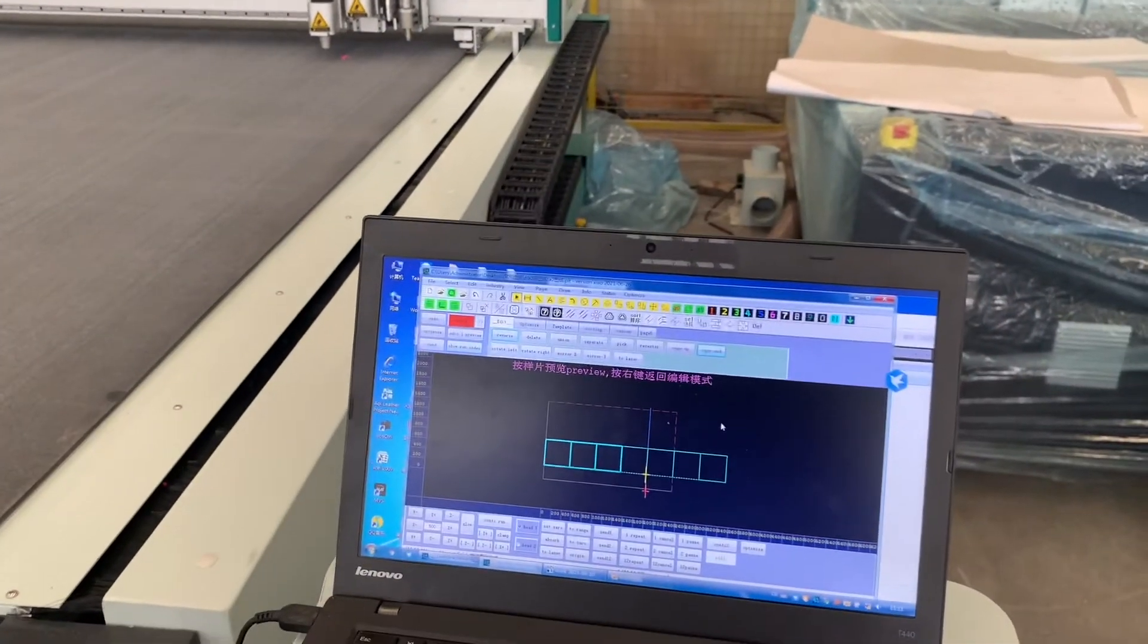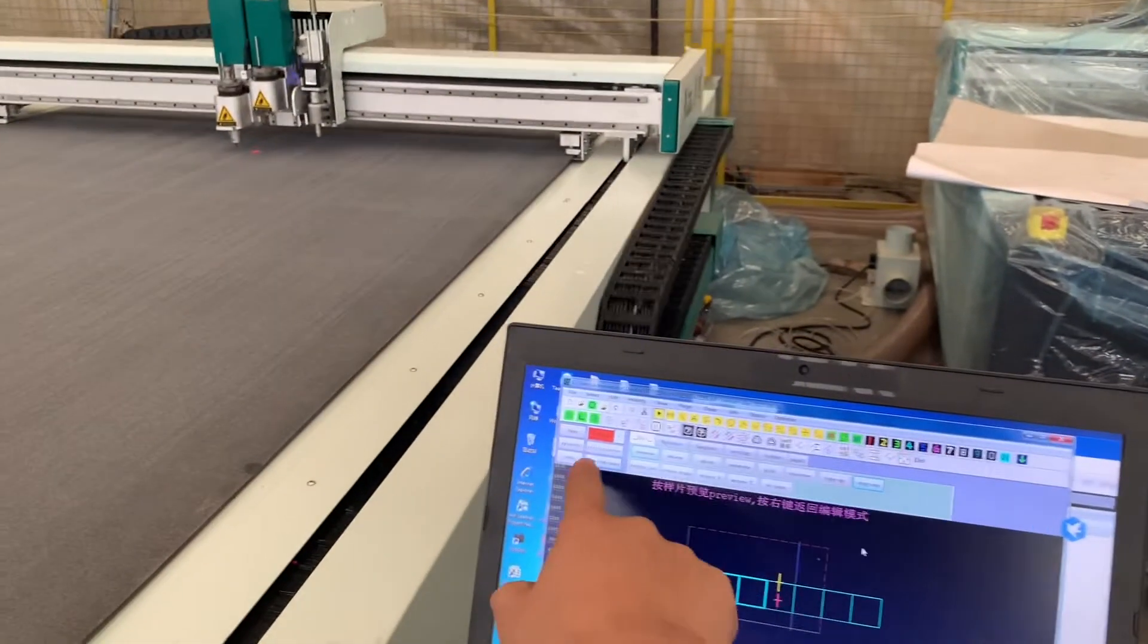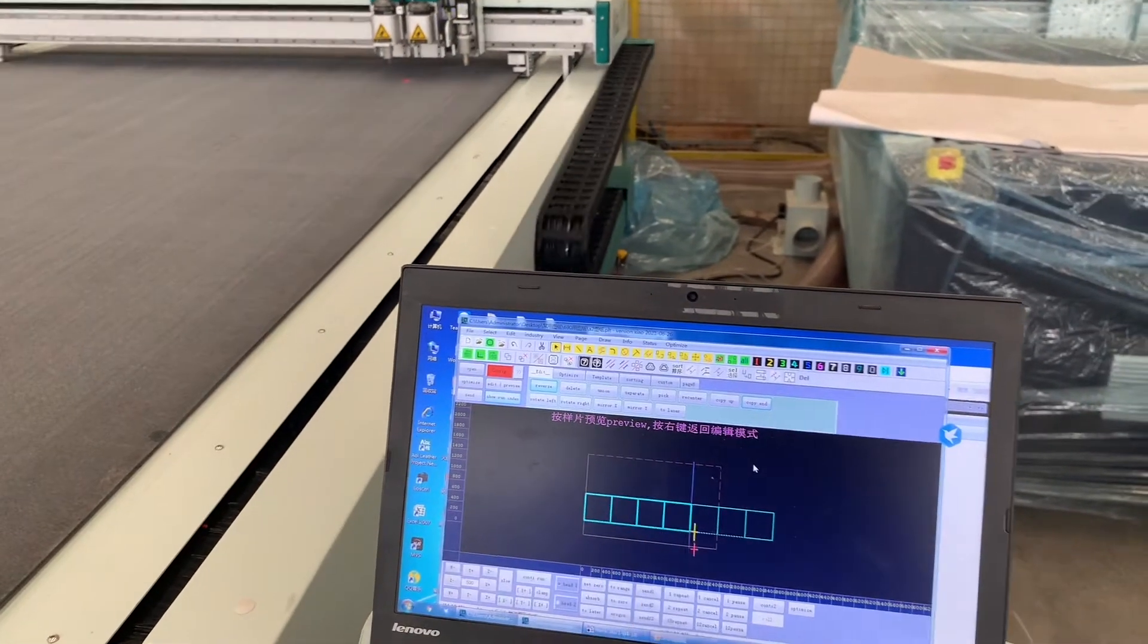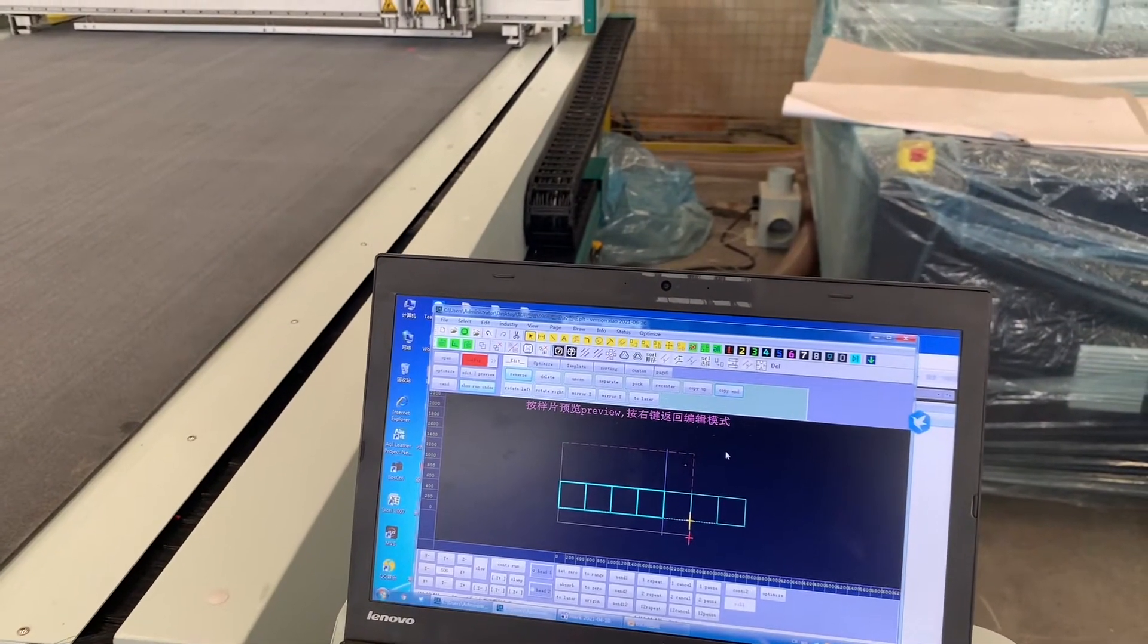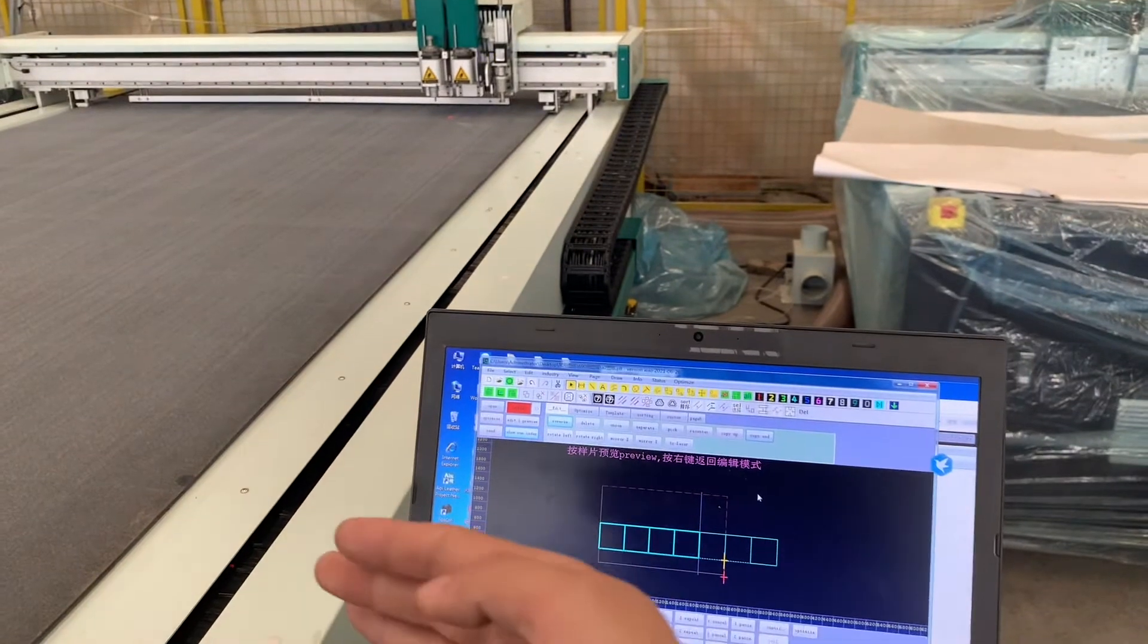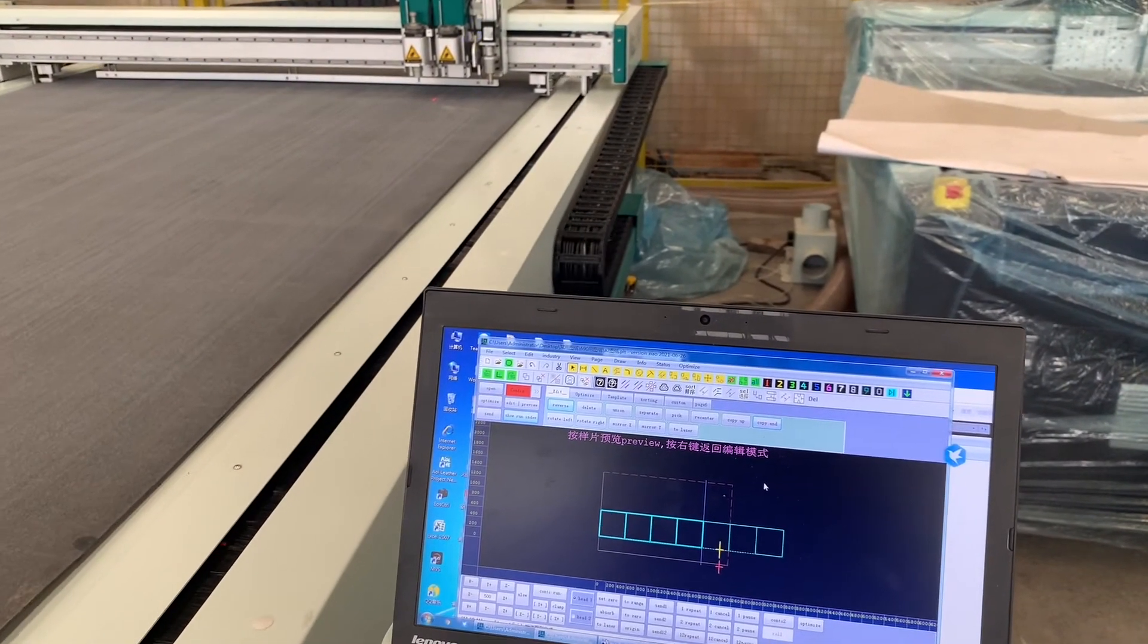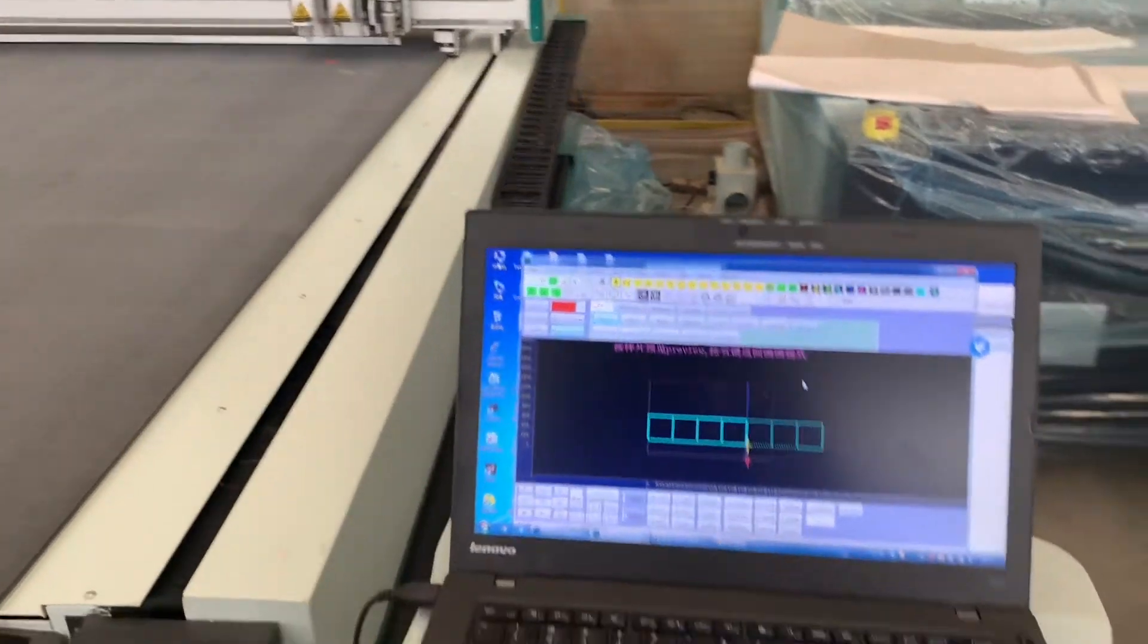And you can check the show run index and you can check the cutting parts. And now the machine will send the material.